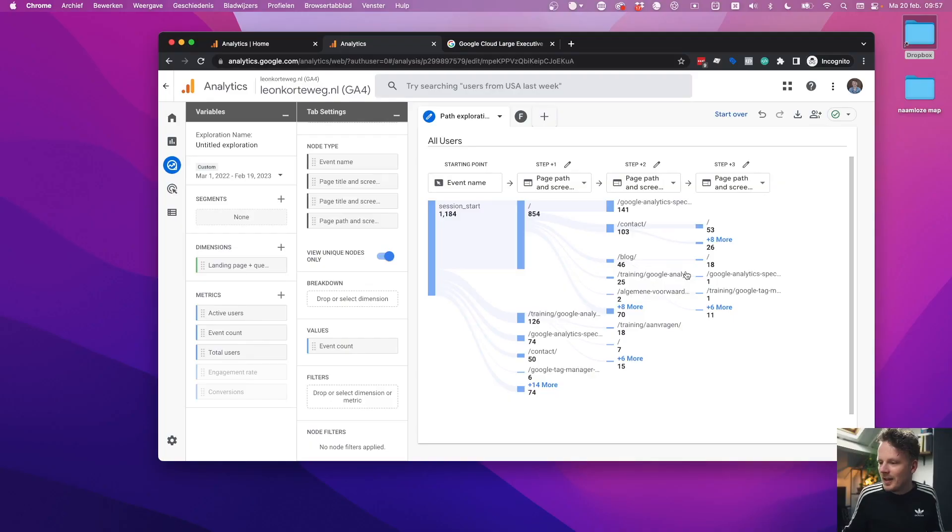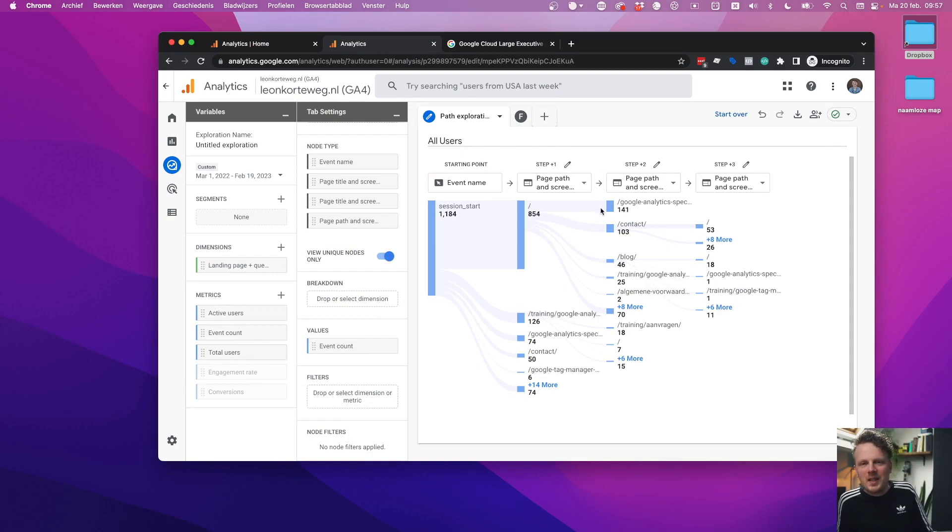One of the reports that people turn to very often is the path exploration. You've probably seen it somewhere. I've had this here on my screen. As you can see, it looks really cool. That is one of the benefits of this report. If you want to impress your colleagues, this is the report to turn to. I would also suggest that there are better options for analyzing the flow through your site from entrance to conversion and analyzing where people leave on your site. So let's dive in.